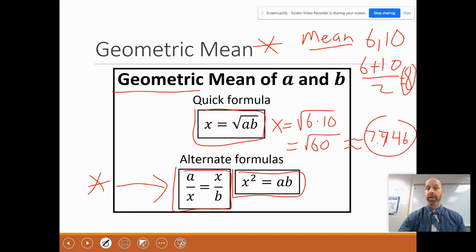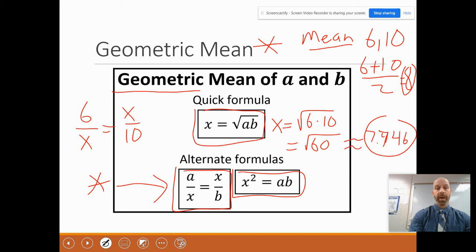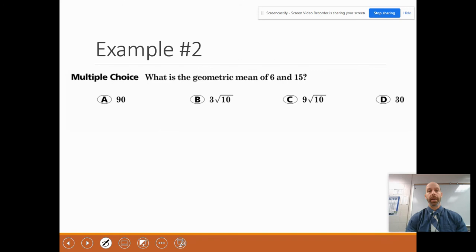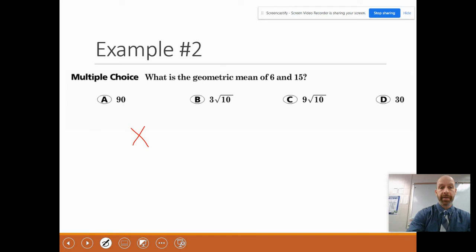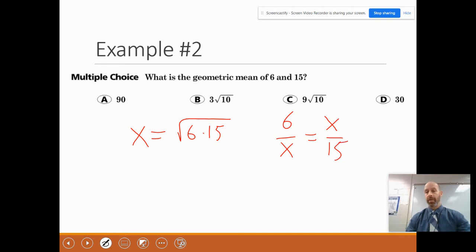You can see that the mean and the geometric mean are different. Another way to compute the geometric mean is to say: 6 is to x as x is to 10. When you cross multiply, you get x squared equals 6 times 10, which is 60. Then you take the square root of 60 — the same result. So both methods work. For example two: what is the geometric mean of 6 and 15? We're going to do x equals the square root of 6 times 15. You could also say 6 is to x as x is to 15, and either equation will work.